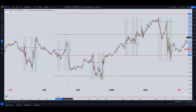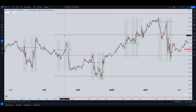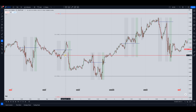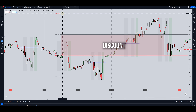What you can see is we've got the 50% drawn. The concept is this: anything between this 50 level down to the next 0-0 level is discount, and anything above this 50 level to the 0-0 level above is premium.